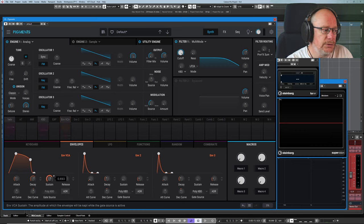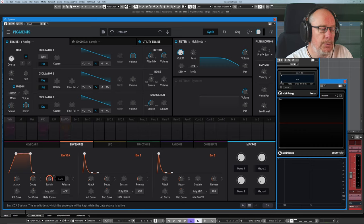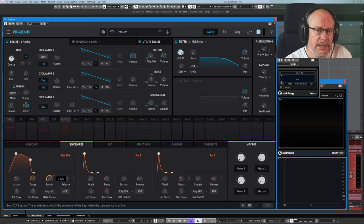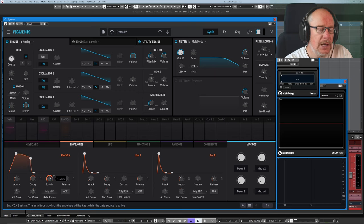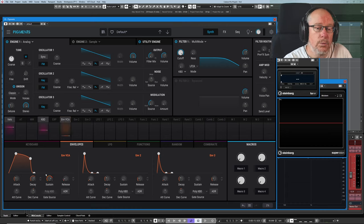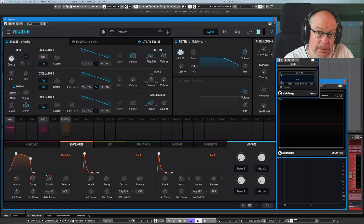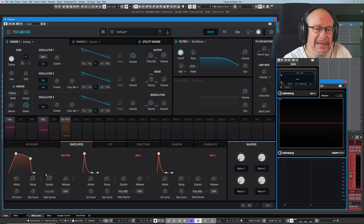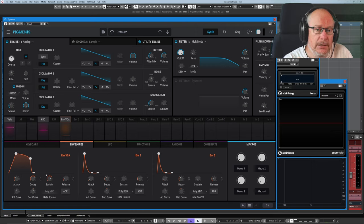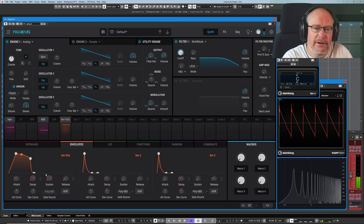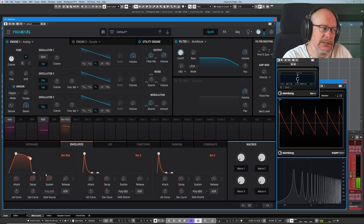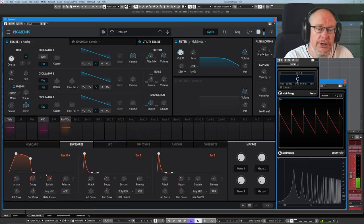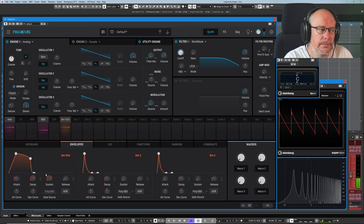So when we increase or decrease the sustain knob, we're not going forwards and backwards in time. We're going up and down in amplitude. And the sustain point is what amplitude, or in this case, volume, do we stick at until the gate closes. So here's my decay phase, descending down to the sustain point. And now, as long as I hold this key down, you're going to hear exactly the same volume.